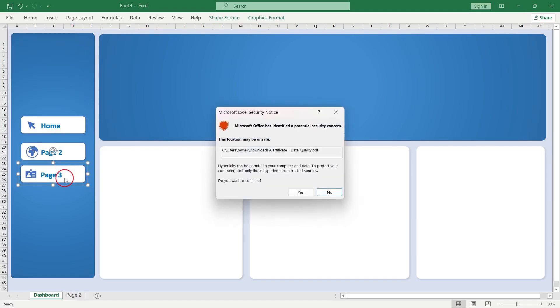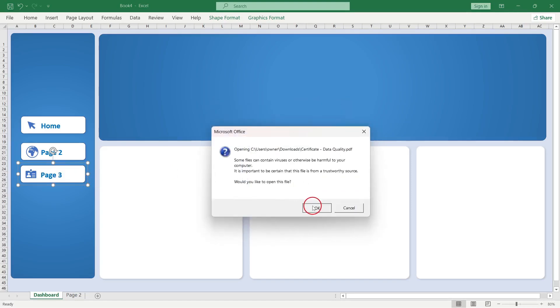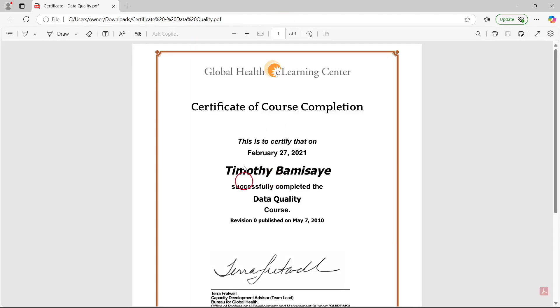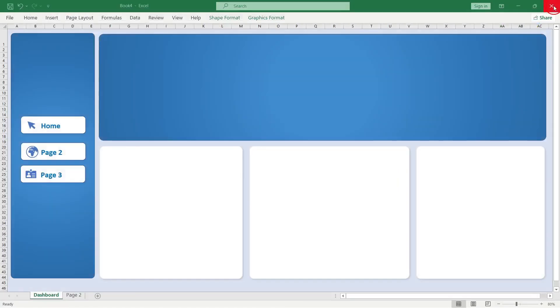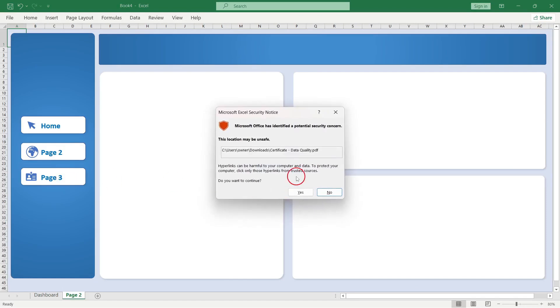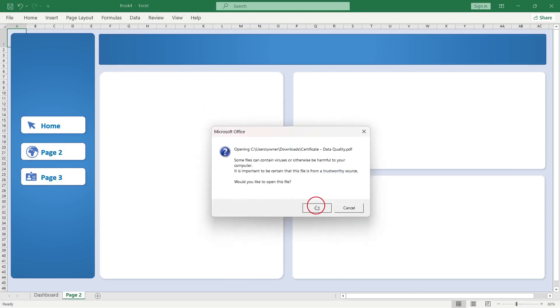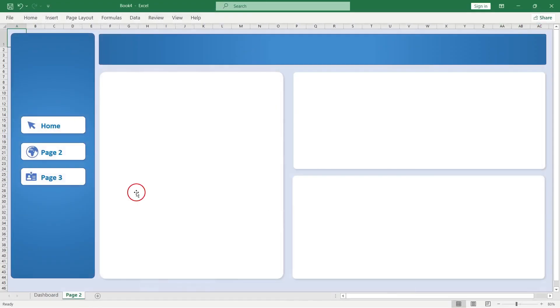If I click this button, it tries to open the PDF for my documentation — and you can see that as my output. So this is page one, this is page two, and page three links to the documentation. That is basically how you create a multi-paged dashboard using Microsoft Excel. I do hope you learned something from this session — do like it and share what you learned in the comment section.